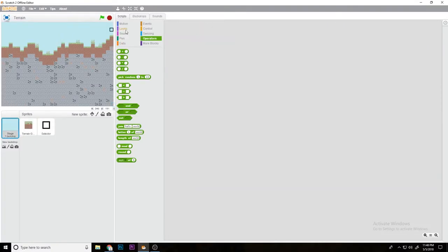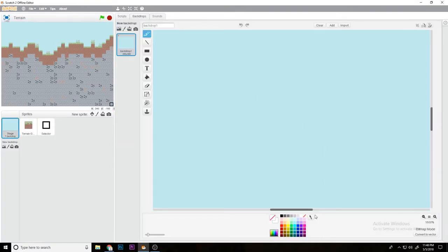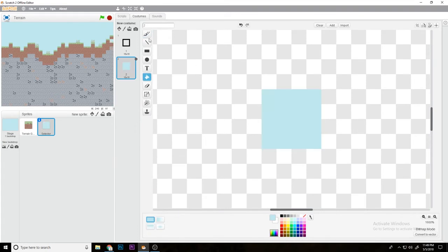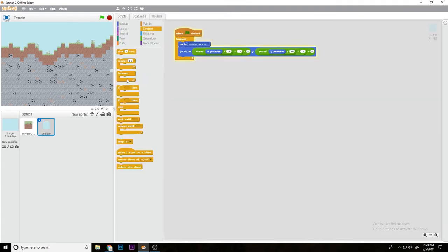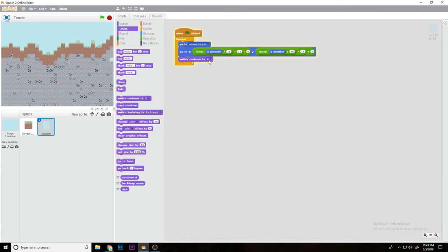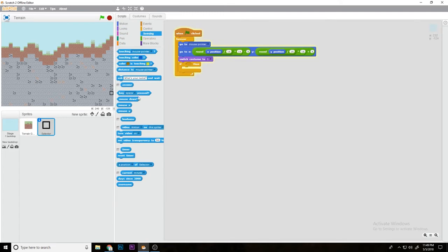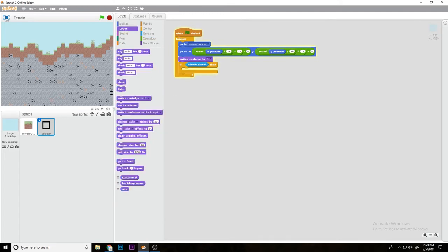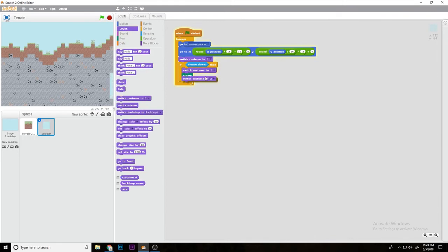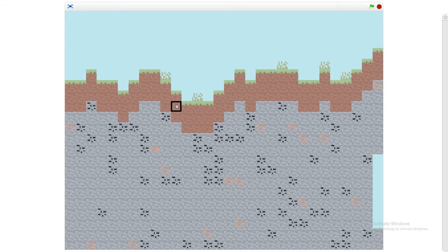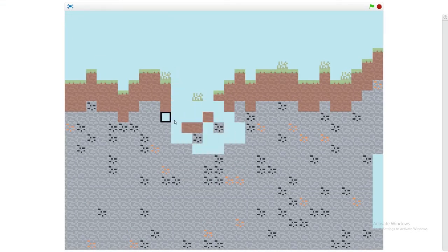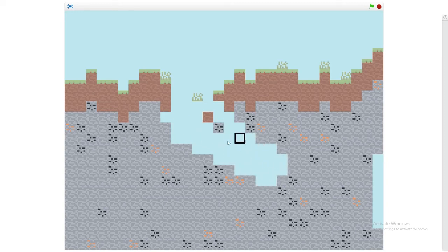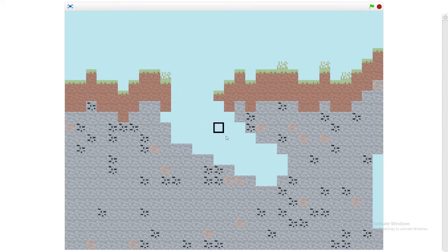Now what you can do is if you copy the background color and make it into a new block, you can do switch to costume 1, if mouse down switch to costume 2, pen stamp, switch to costume 1. Now what you have is a way to erase blocks. As you can see, just stamping that color is how you would create that sort of thing.